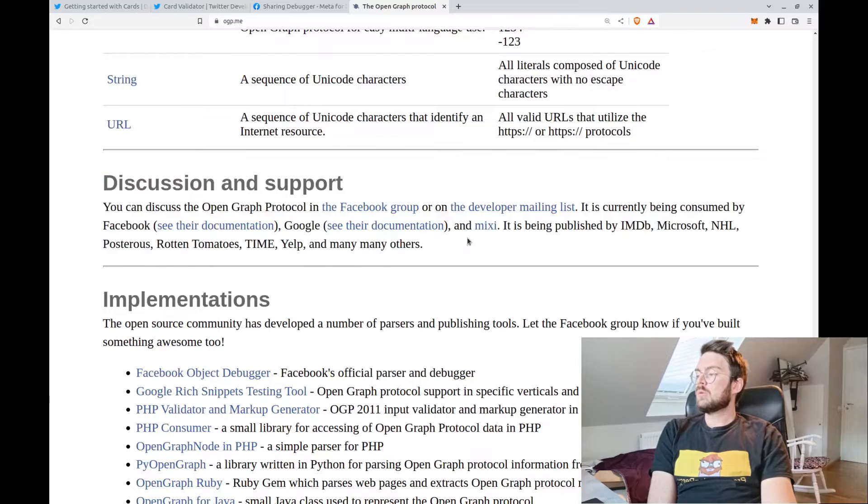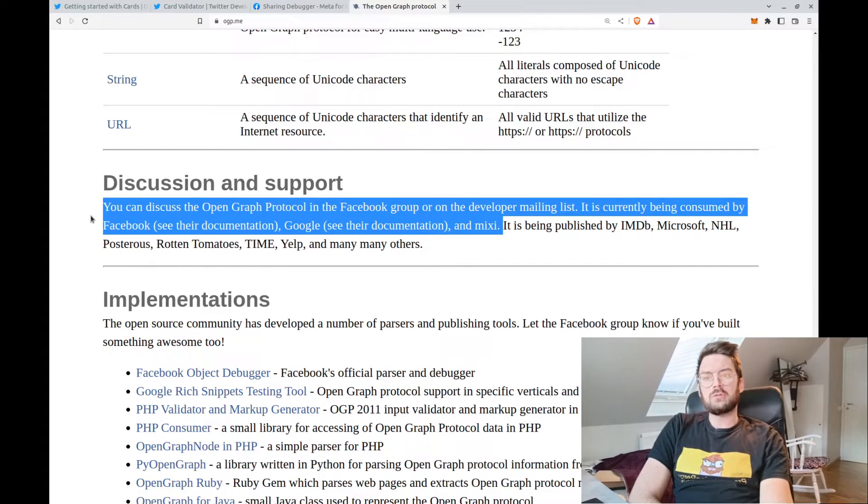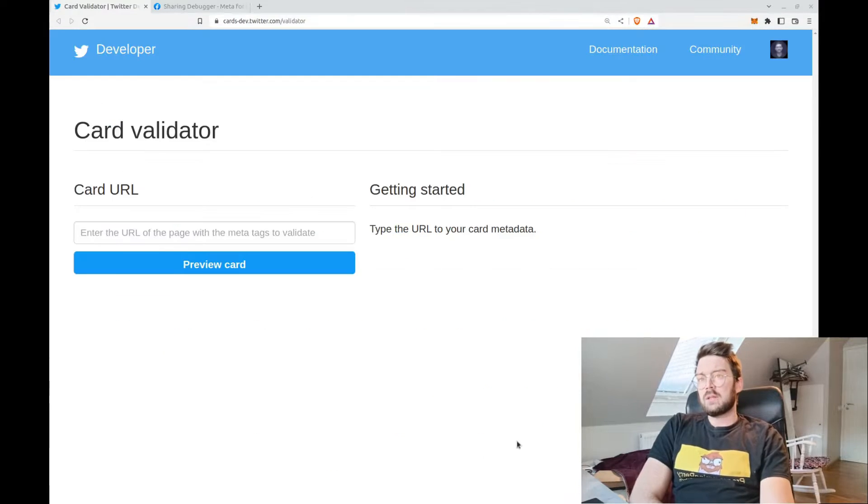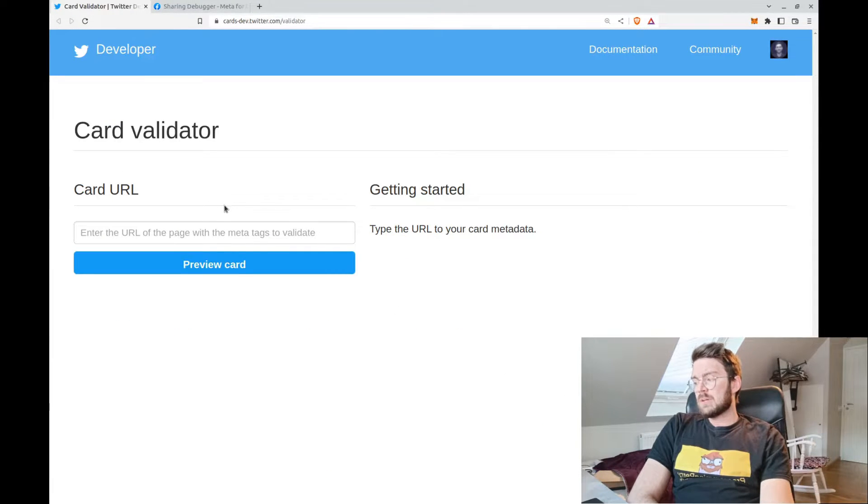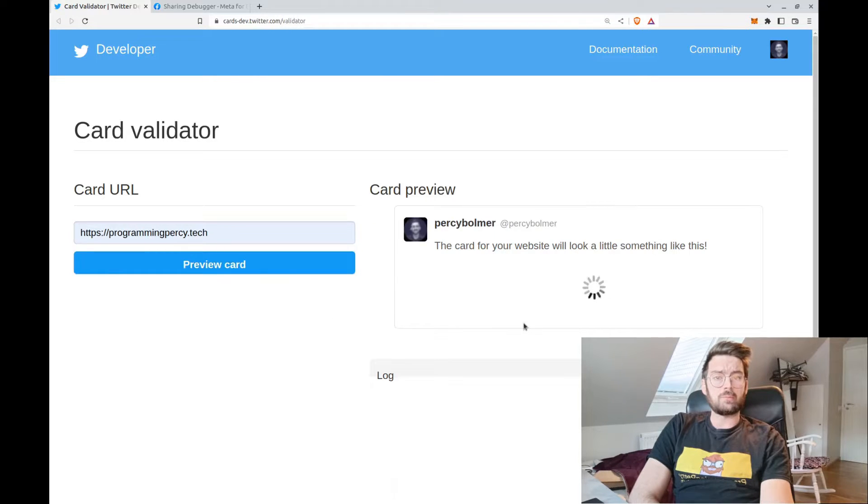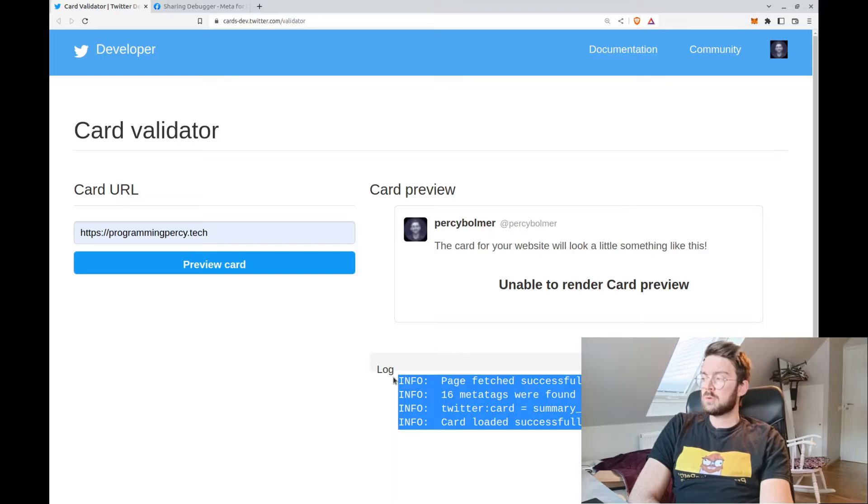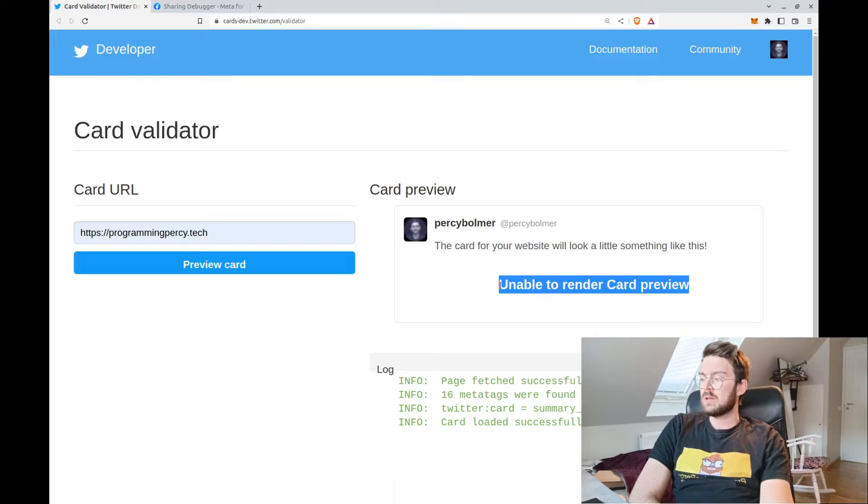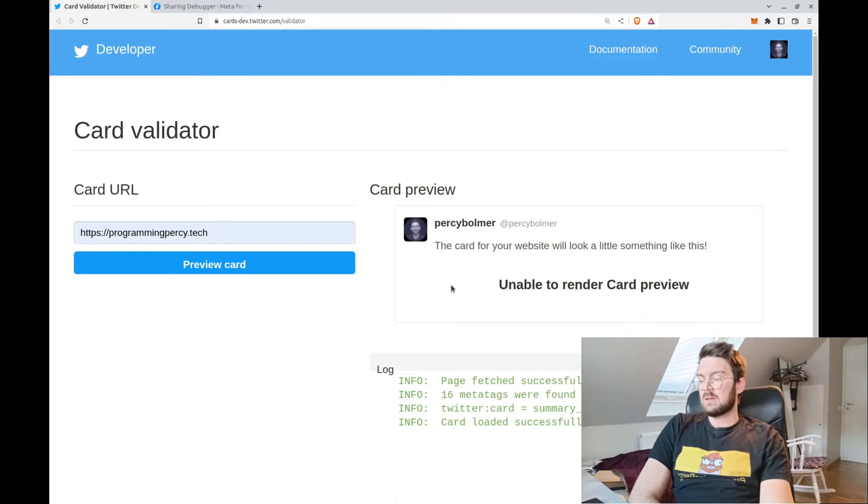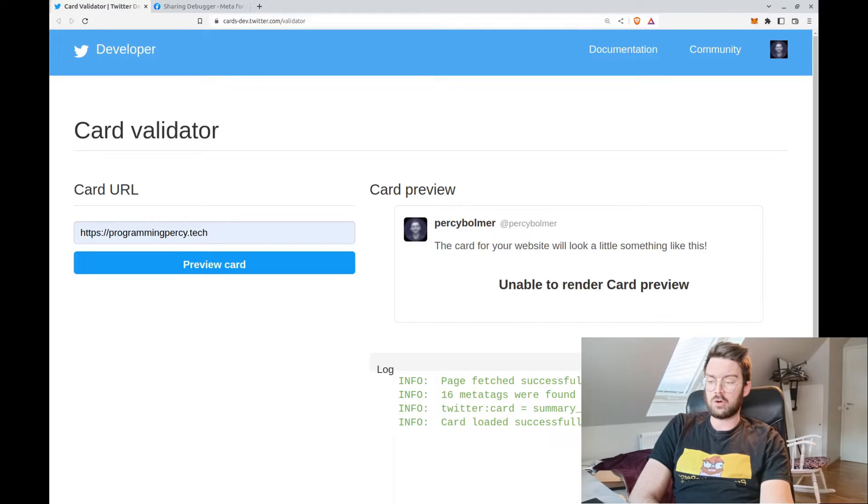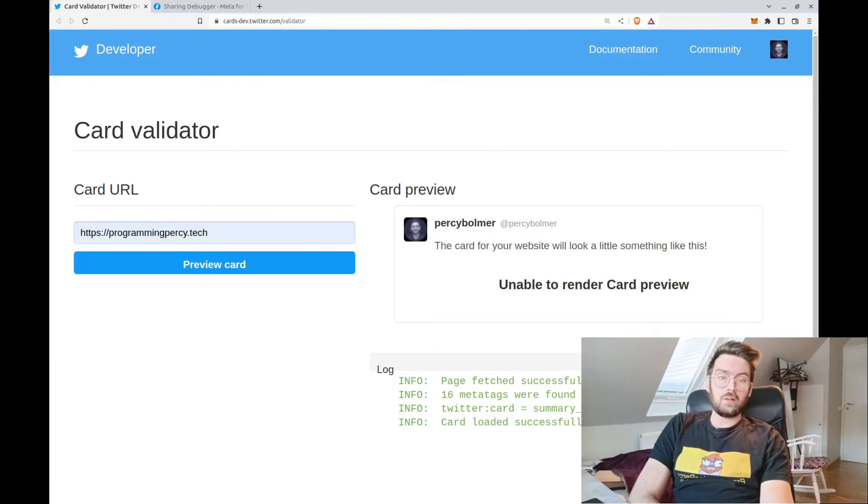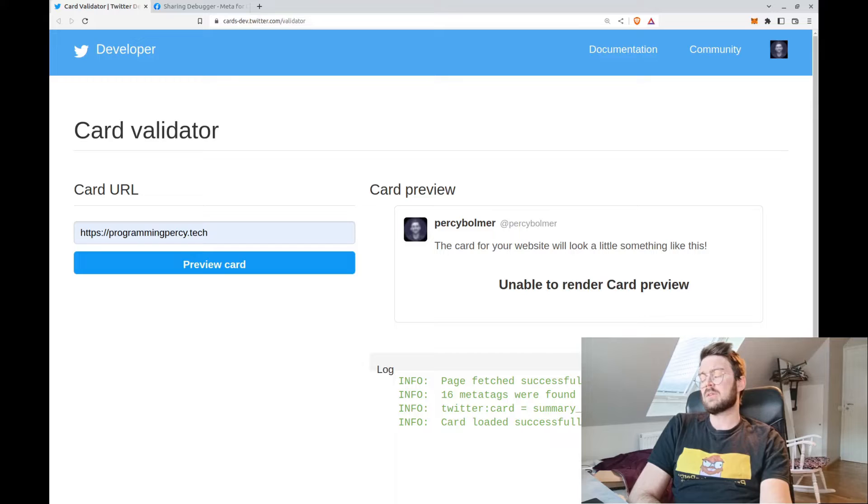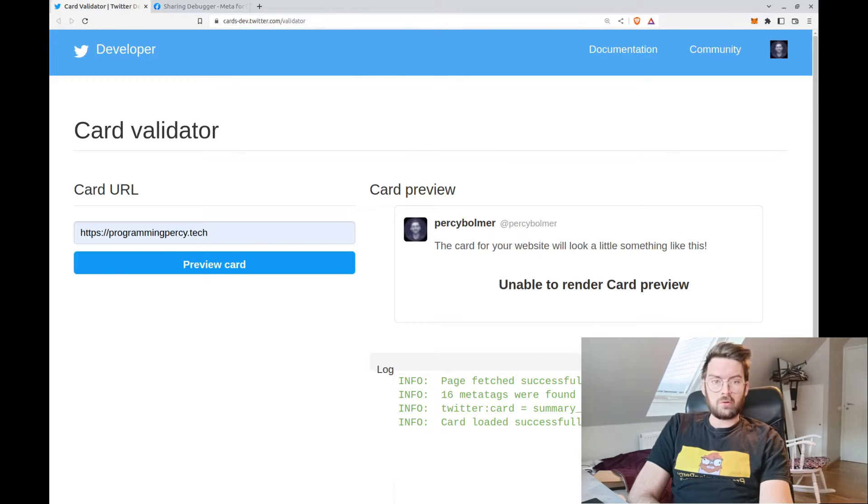Once you start using these meta tags, you will want to debug them, and it's actually pretty easy. There's a bunch of tools out there which help you. You can enter your URL and they will show you the preview that exists for your website. Twitter has one, for instance. As you can see here, we can enter our URL and select preview, and it will tell us that it found 16 meta tags and that it found the specific Twitter card, and that the card loaded successfully. It will tell us that it cannot render the card because they stopped doing that for whatever reason.